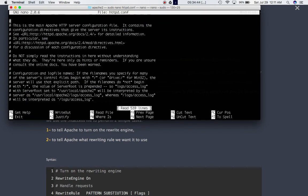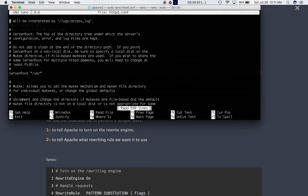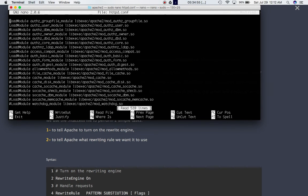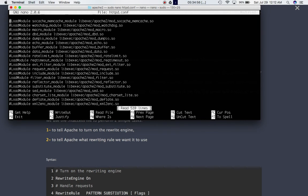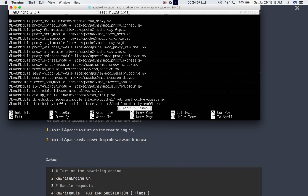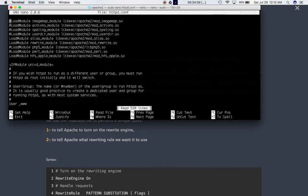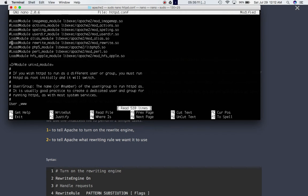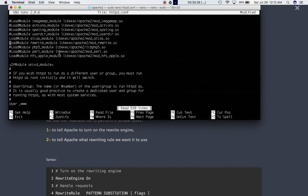So you've got this file. And then we need to scroll down using ctrl-v button, which will help you scroll down page by page until we find this line over here, which says load module, rewrite module. So this needs to be uncommented. If it is commented over here, that means it will not allow you to use the re-write method. And you might get an error on your server. So make sure it's uncommented.